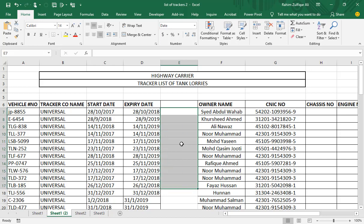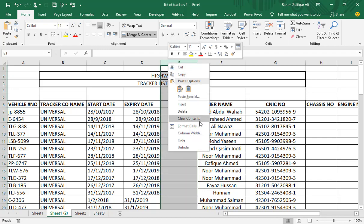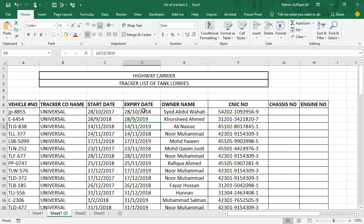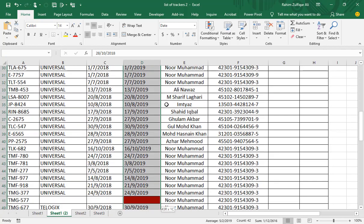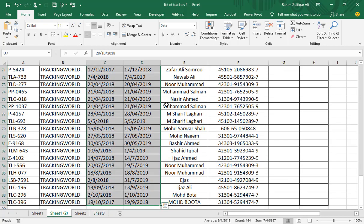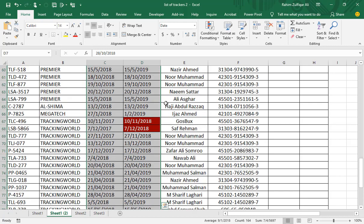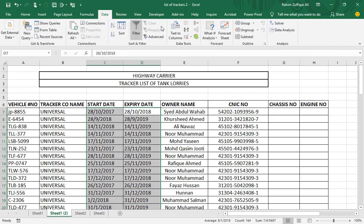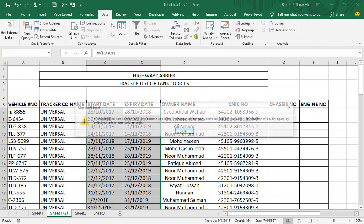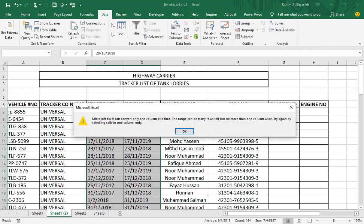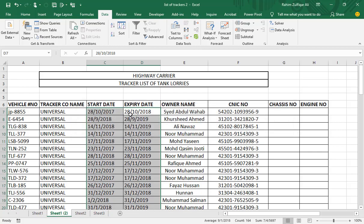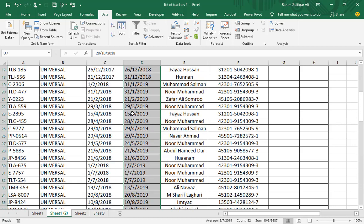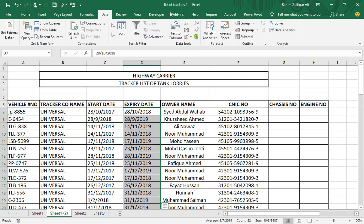So what we need to do is first we need to correct the format of the dates and make it into the date format. What I will do is I will select all the dates in the expiry column as well as in the start date column. And I will go to Data tab, Text to Columns. So this does one column at a time. So let me just assume that I am selecting the expiry date column. Text to Columns.